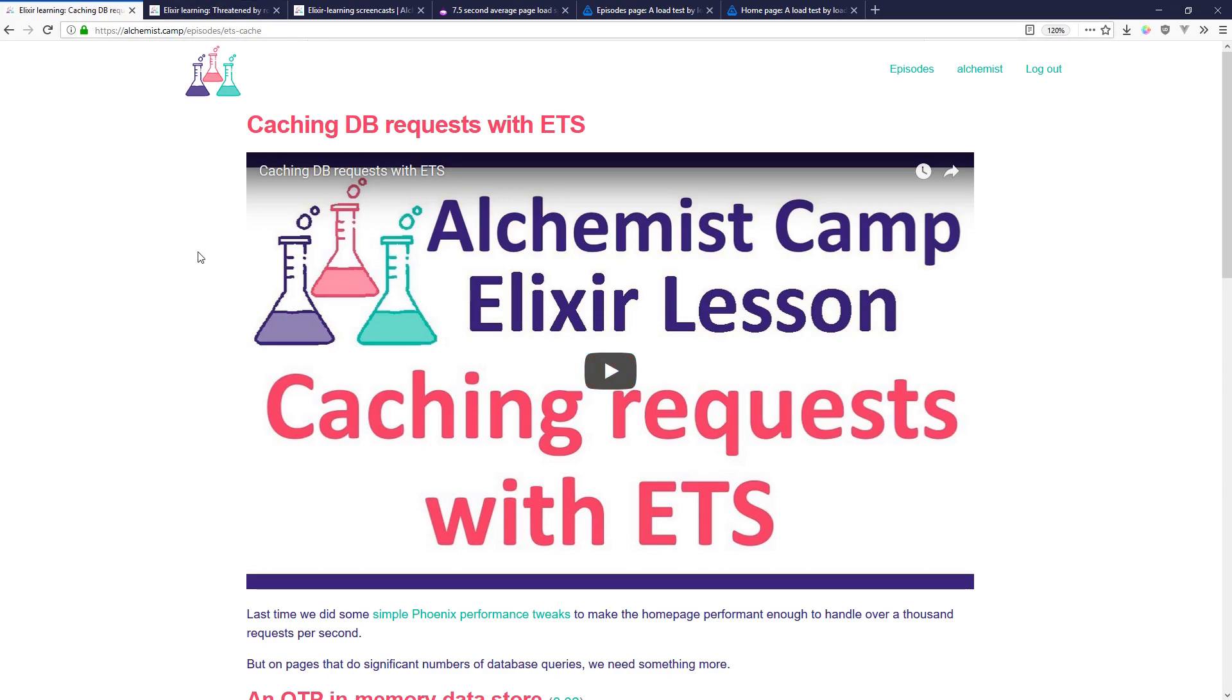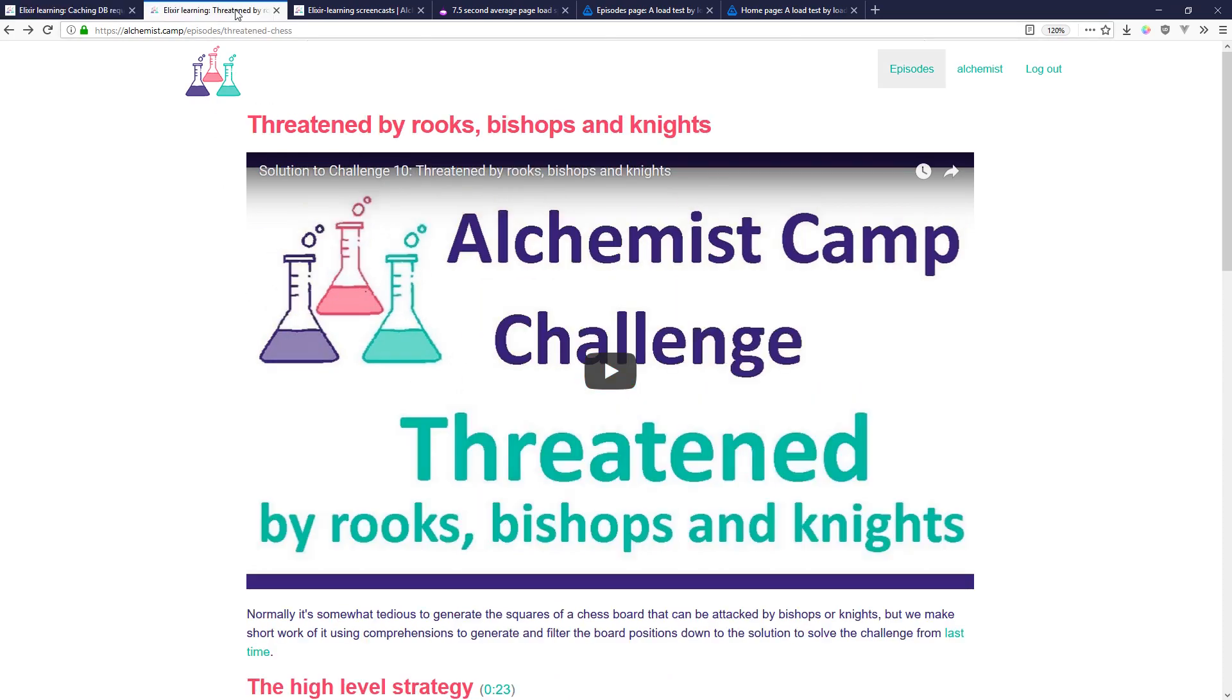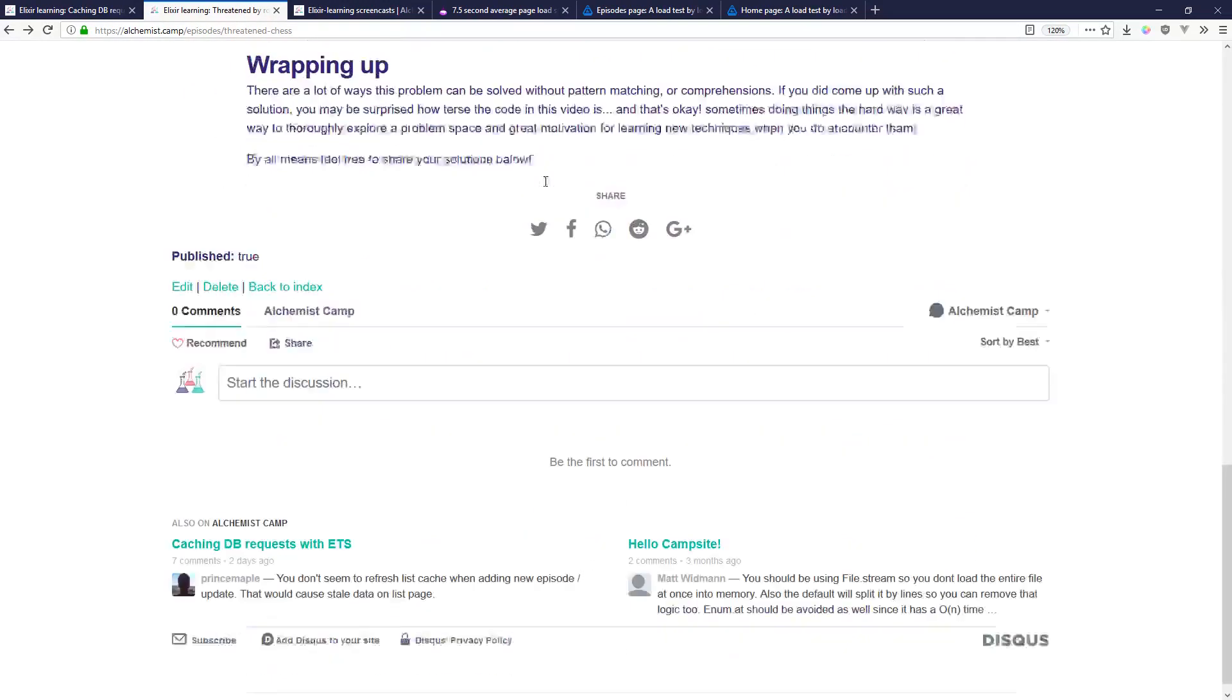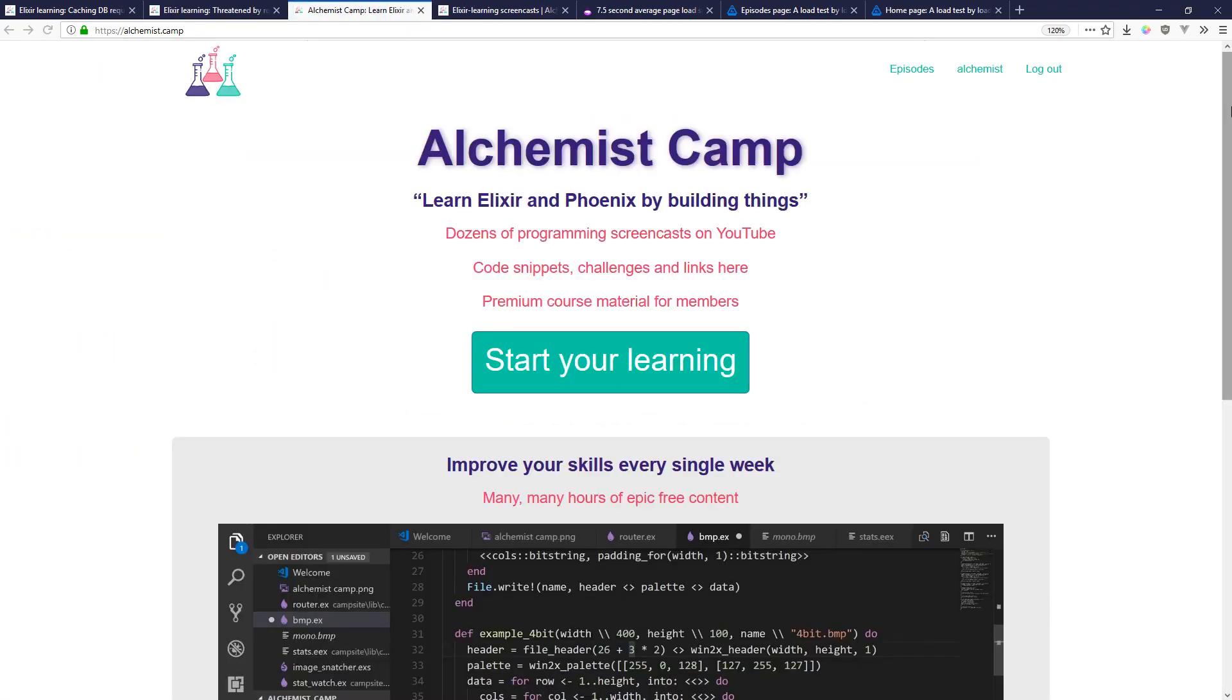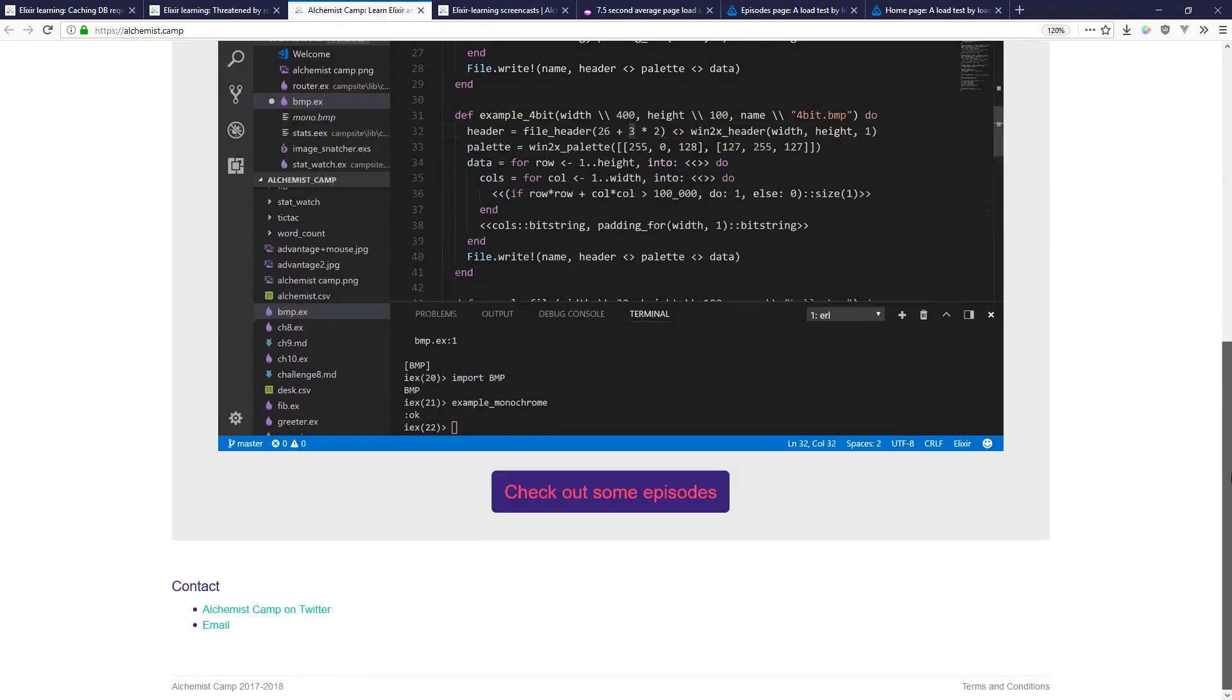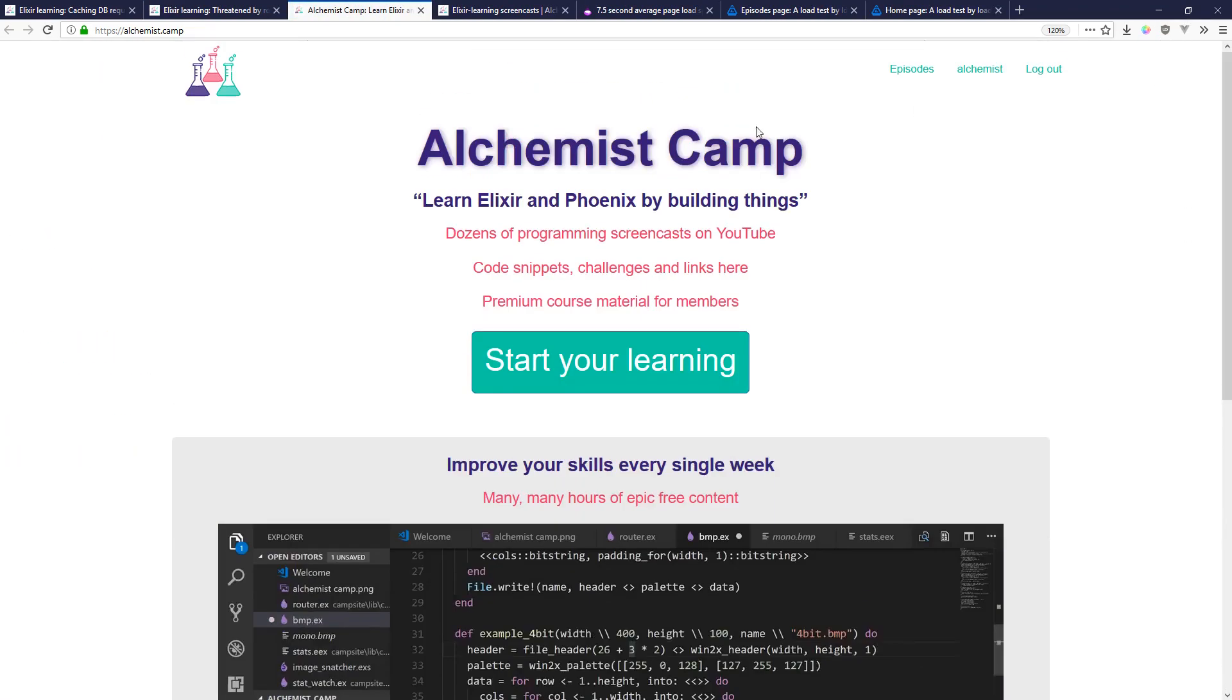Before this kind of page, depending on which page but this specific page was able to handle about 150 requests a second. And in contrast the home page which has an image but isn't really doing much with the database could handle 1200 requests a second.